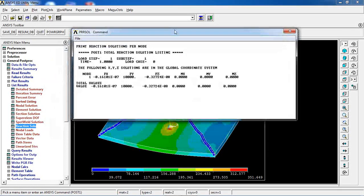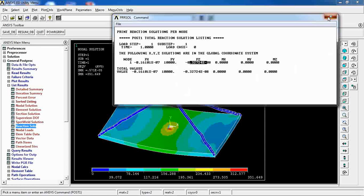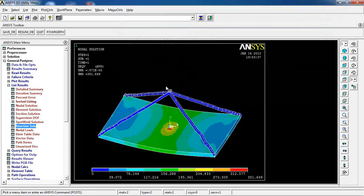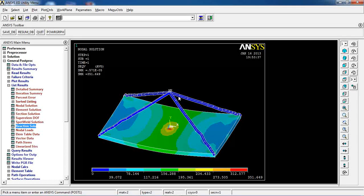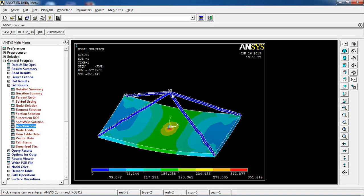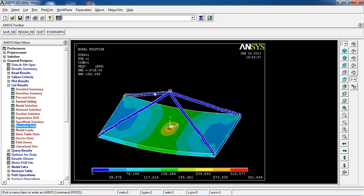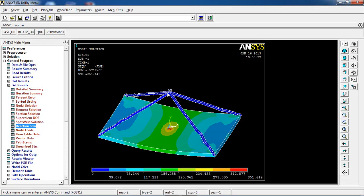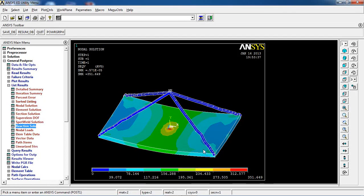And the reason that we have Fx and Fz in this key point or in this point is that we have 4 elements attached to this point, which are going in X, Y, and Z directions.